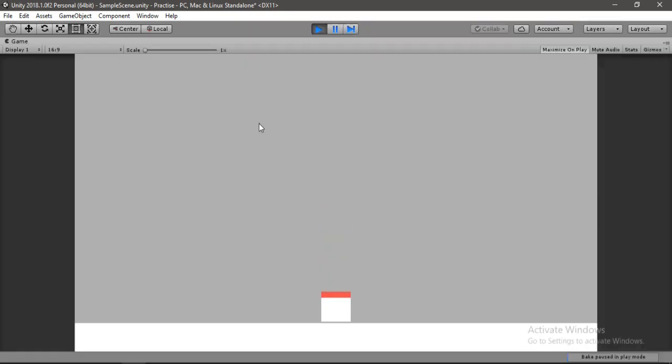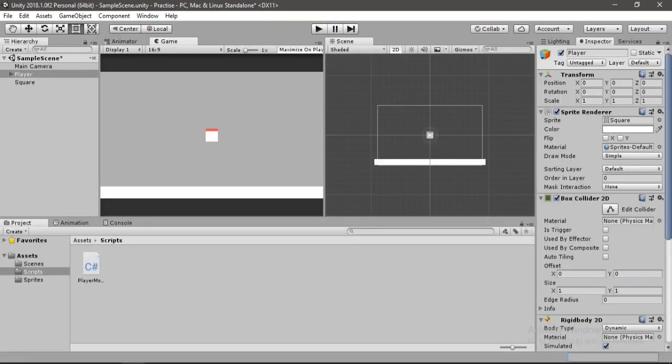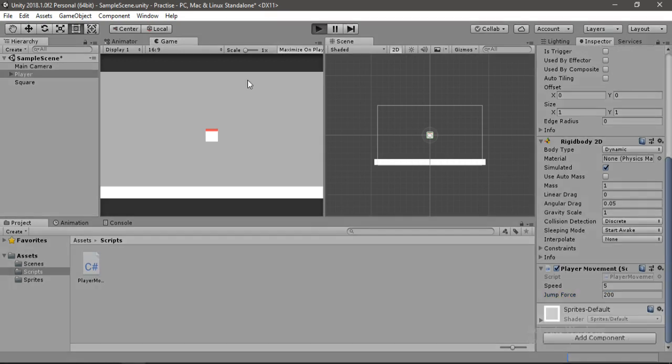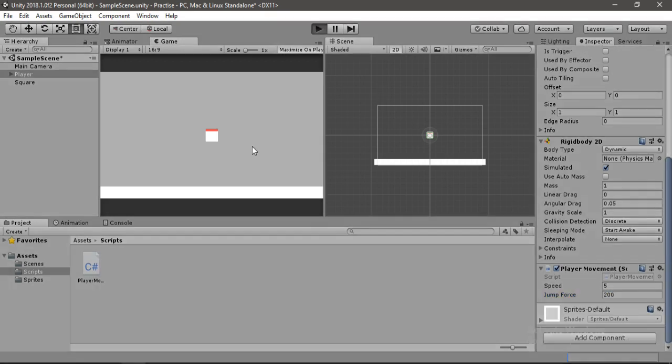Okay here our player does jump but jump force is too small. So let's go back and increase jump force to something around 200 and let's hit play again. Now as you can see our player can jump.